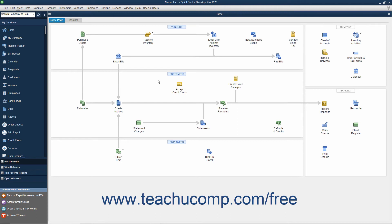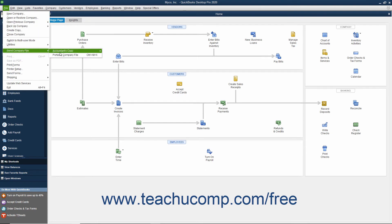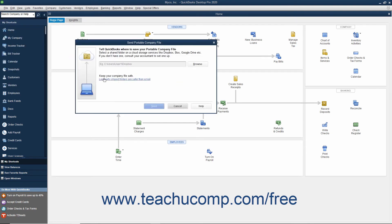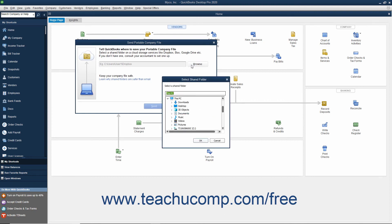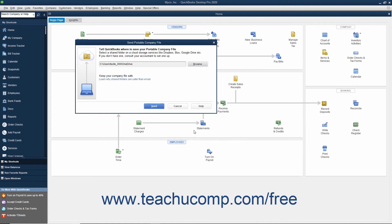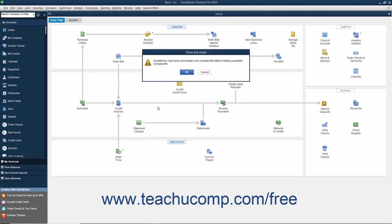You can easily create and send a Portable Company File to another person or location by selecting File, Send Company File, Portable Company File from the menu bar to open the Send Portable Company File dialog box. If sending the file for the first time, click the Browse button to open a Select Shared Folder dialog box to select a shared folder into which to save the copy, then click OK to confirm. The choice will appear within the field shown in the Send Portable Company File dialog box in the future. Alternatively, you can simply type a shared folder address into this field. Then click the Send button to create a Portable Company File in the selected location.